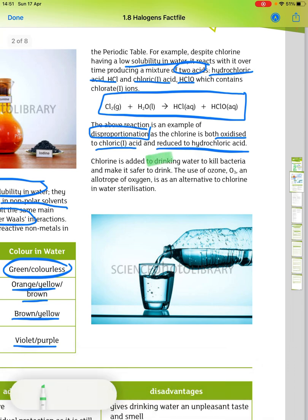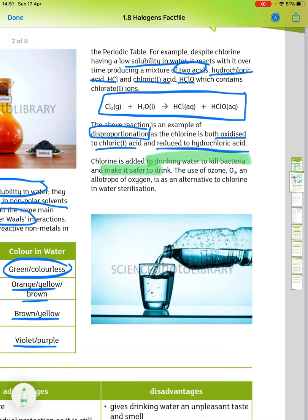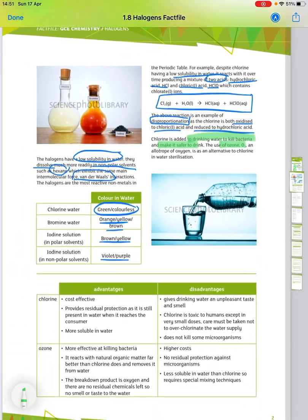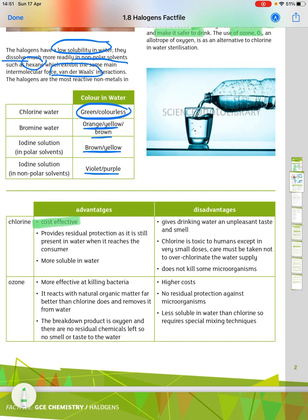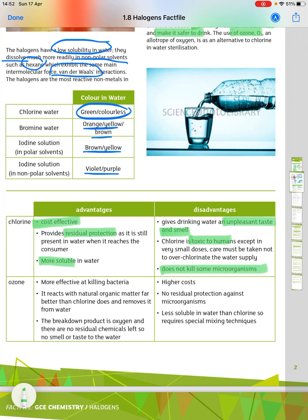Chlorine is added to drinking water to kill bacteria and make it safer to drink. The use of ozone, O₃, is an alternative to chlorine in water sterilisation. The advantages of chlorine are: it is cost-effective, it provides residual protection as it's still present in the water when it reaches the consumer, and it's more soluble in water. The disadvantage is it gives drinking water an unpleasant taste and smell, it's toxic to humans except in small doses, so care must be taken not to over-chlorinate the water supply.